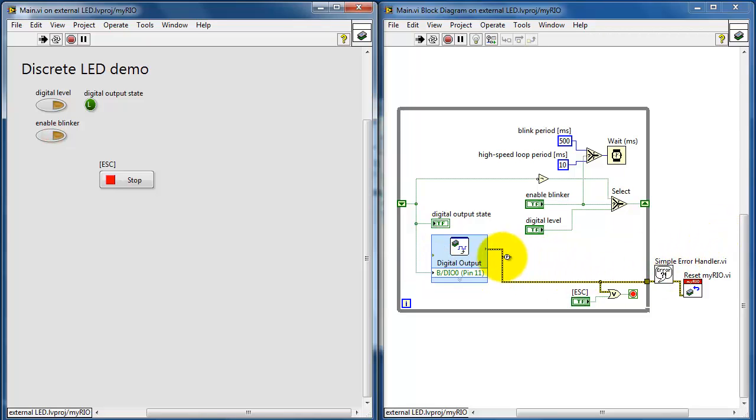Let's take a look at the error cluster generated by the Express VI. This is ORed together with the stop button back here on the front panel.